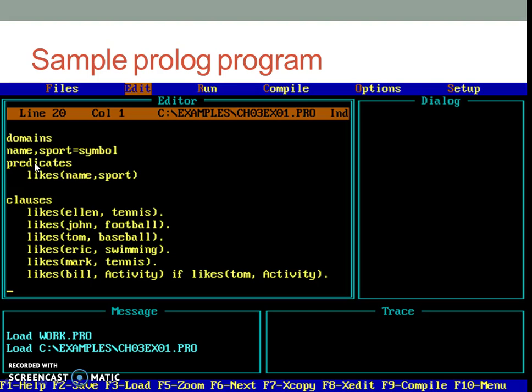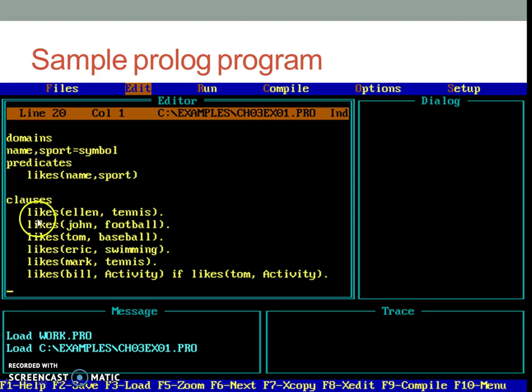Going ahead, next logical section is Predicates, which includes all the predicates, that is, relations which we intend to use in the program. It may contain one or more predicates. For every predicate which is declared over here, there has to be a corresponding clause in the clauses section.